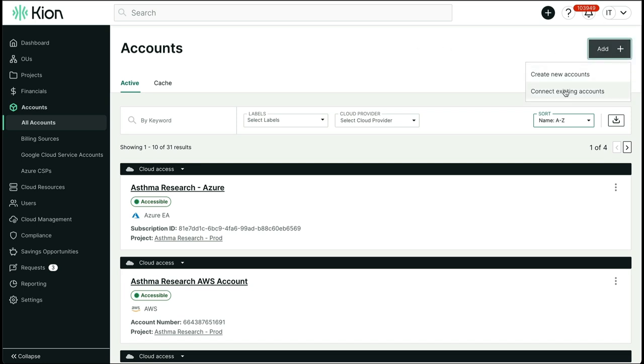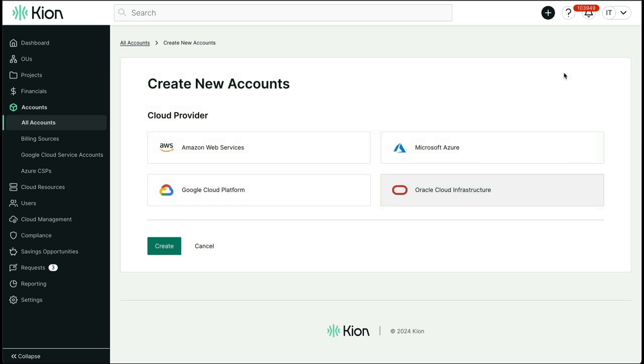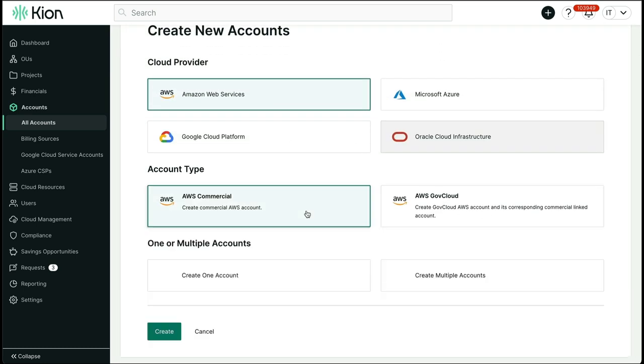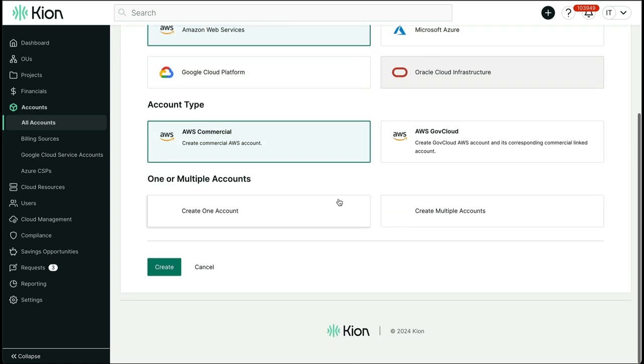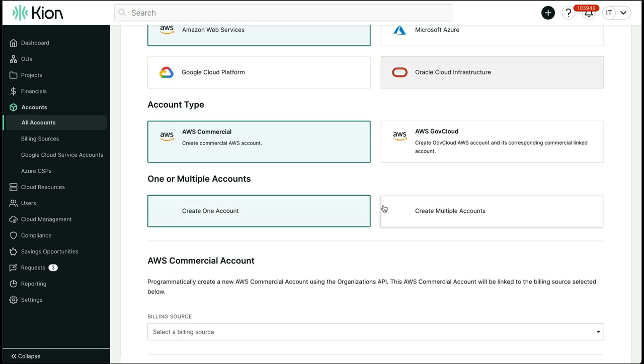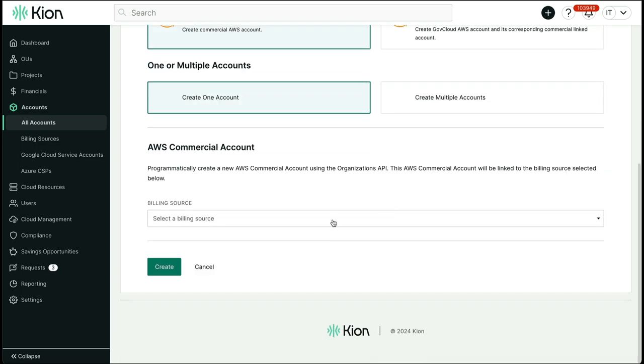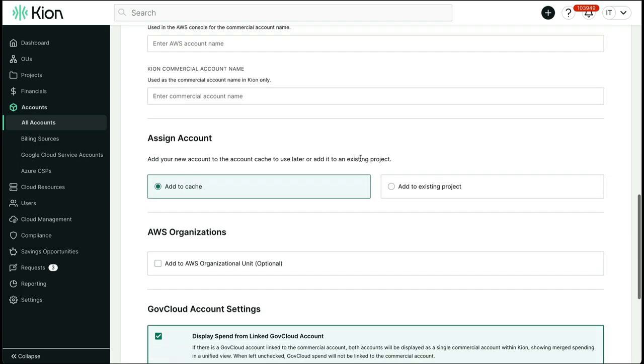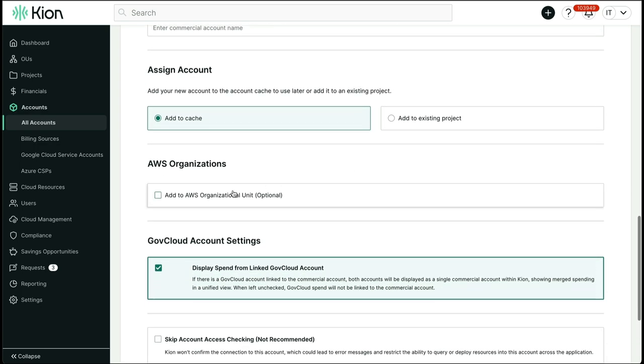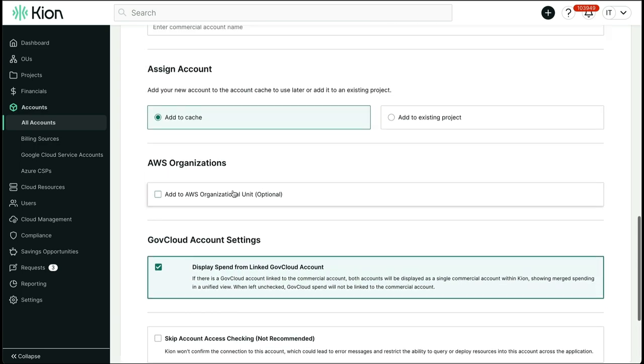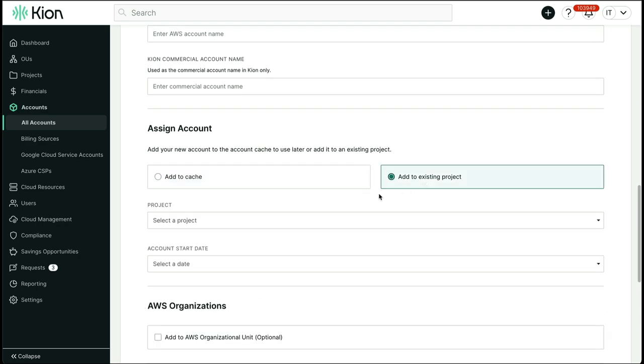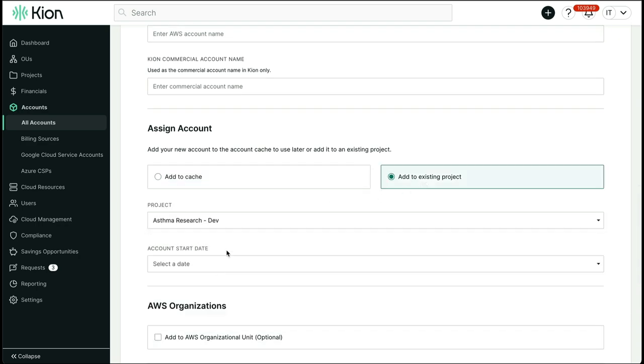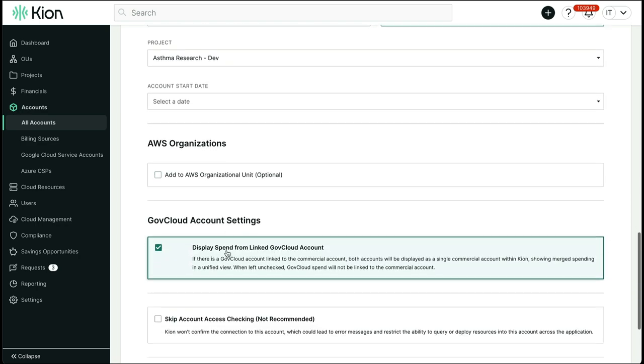With creating new cloud accounts, you get to choose your provider, which flavor of account you would like, how many accounts you would like vended, and where you'd like the account in the Kion org chart. Within minutes, you would have access to your new accounts. You have similar control over your existing accounts and can choose which ones you'd like managed by Kion.